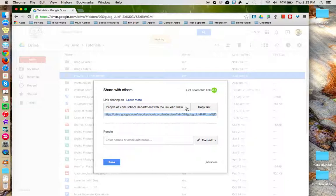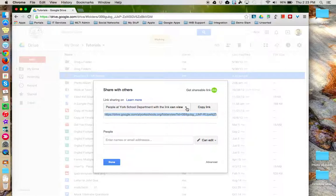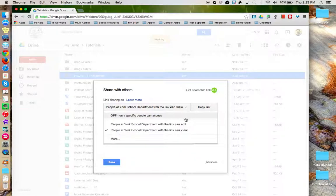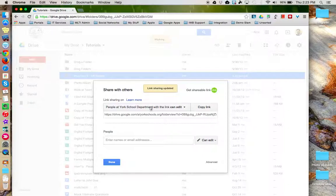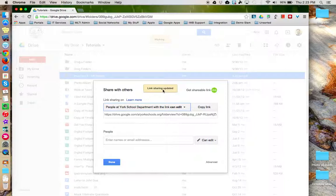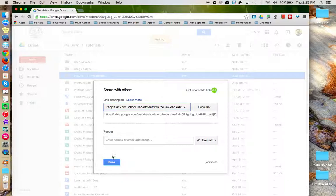You do have the option to specify whether you want this share link to give whoever you share it with view access or edit access. Notice that when I change it from edit, it updates the sharing link and copies that to the clipboard so it's ready for me to paste it into whatever vehicle I want to use to share it. And then I can click Done.